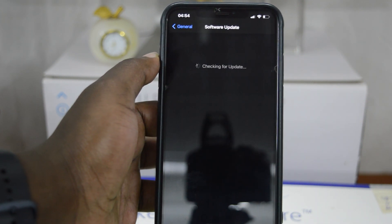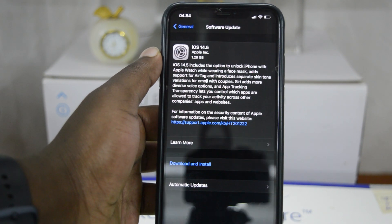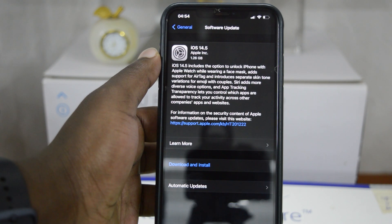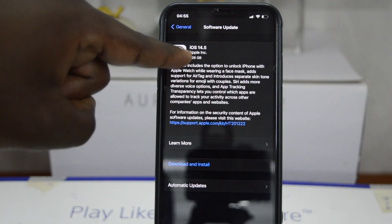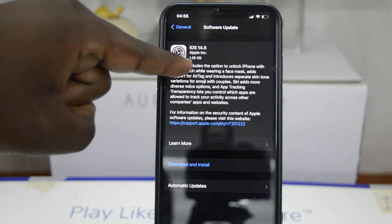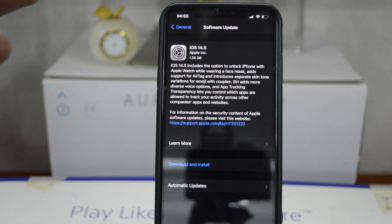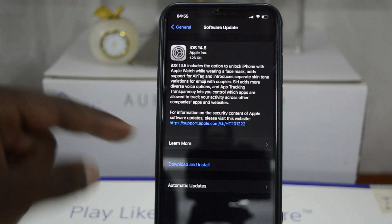...and that will show you that iOS 14.5 is available. You can see right there that's going to take 1.26 gigs of my storage space, so check yours and make sure you have that storage.